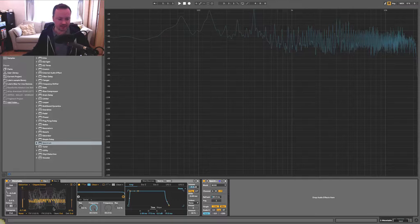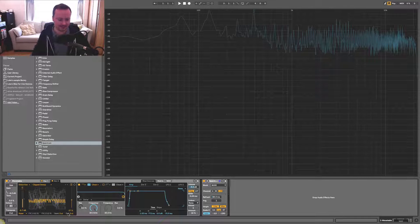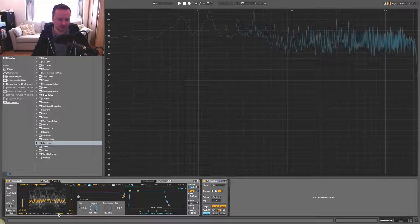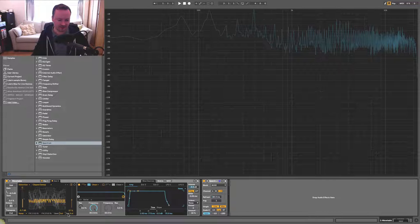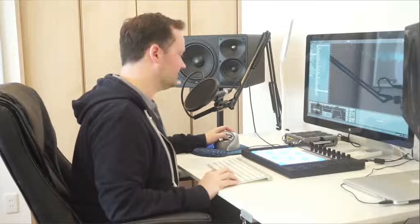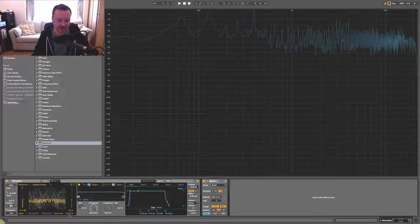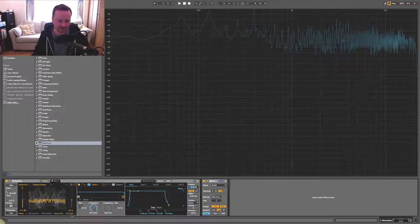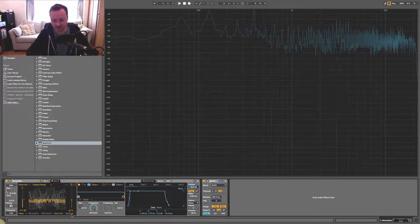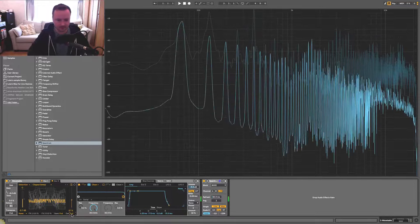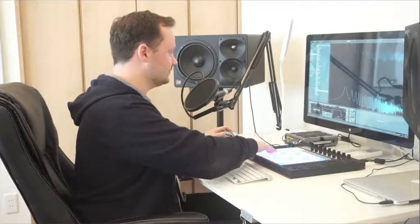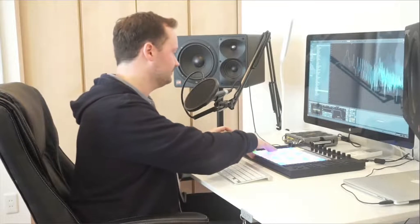Next thing we can do is detune. So here you see we have semitones and we have detune in cents, which is a hundredth of a semitone. And so if I just detune this slightly, if I say two cents, that's going to help to create more perceived size in the sound.